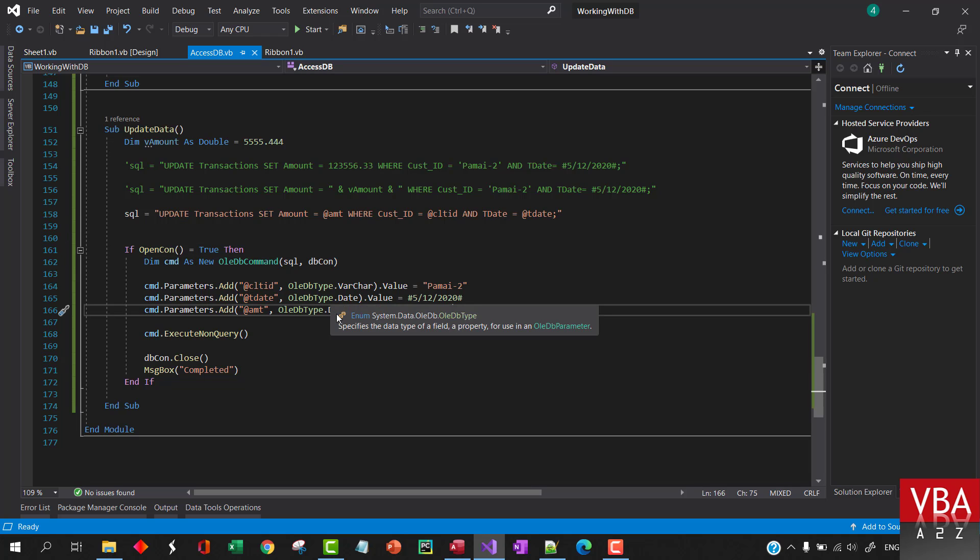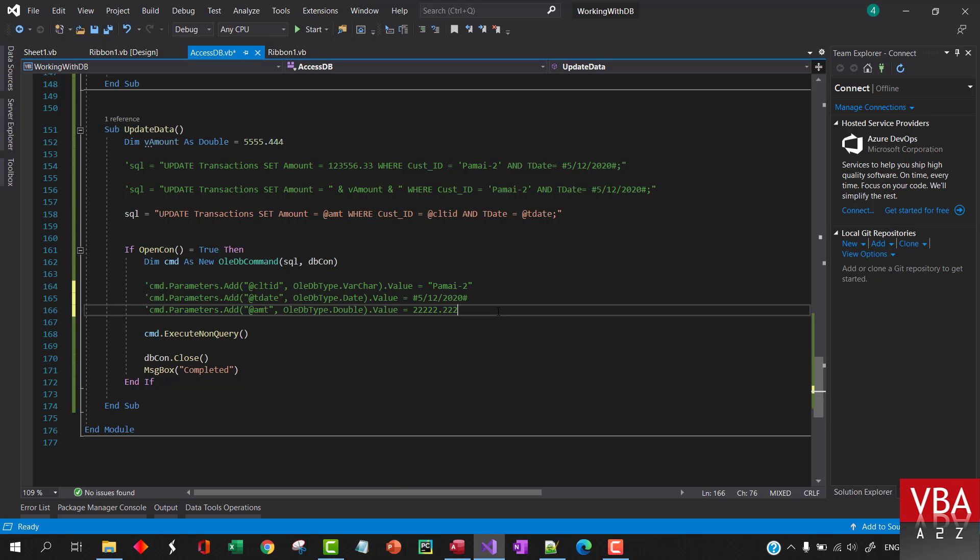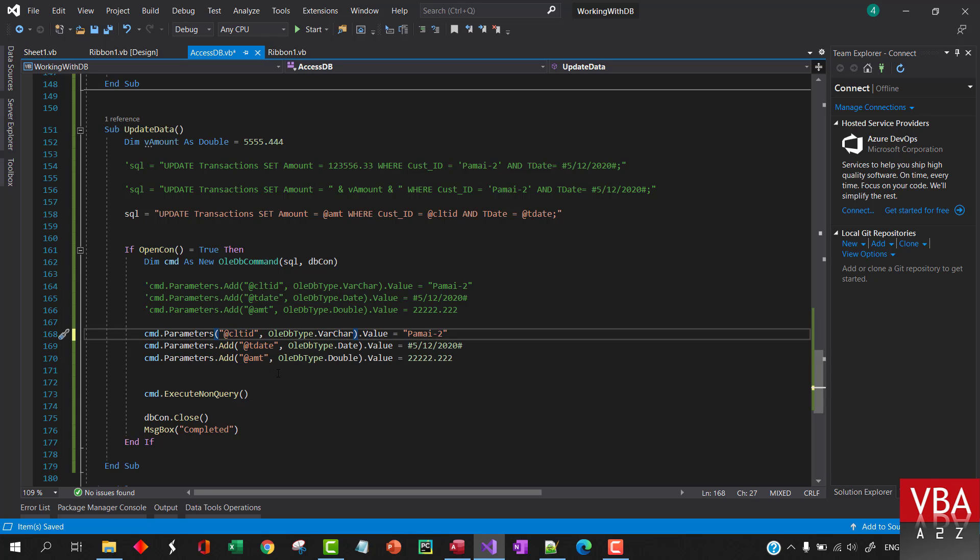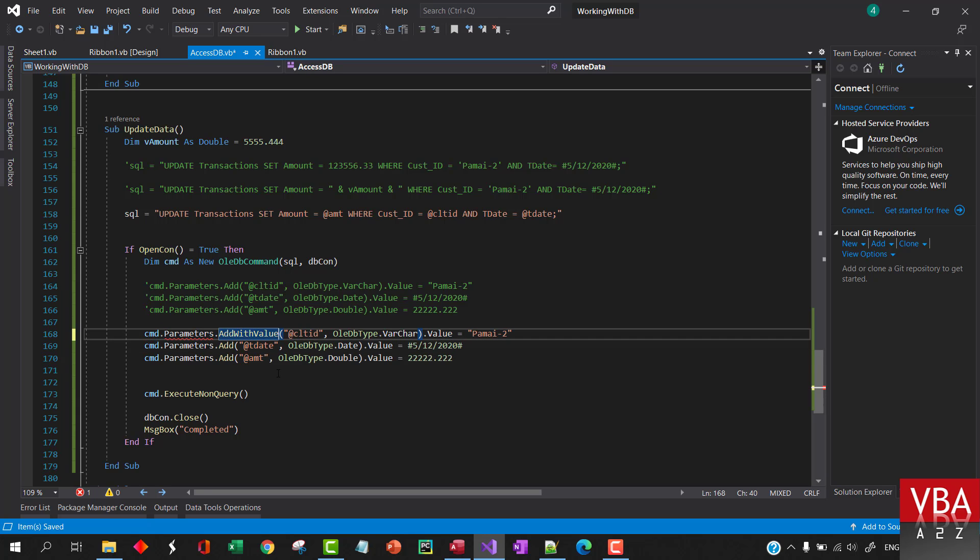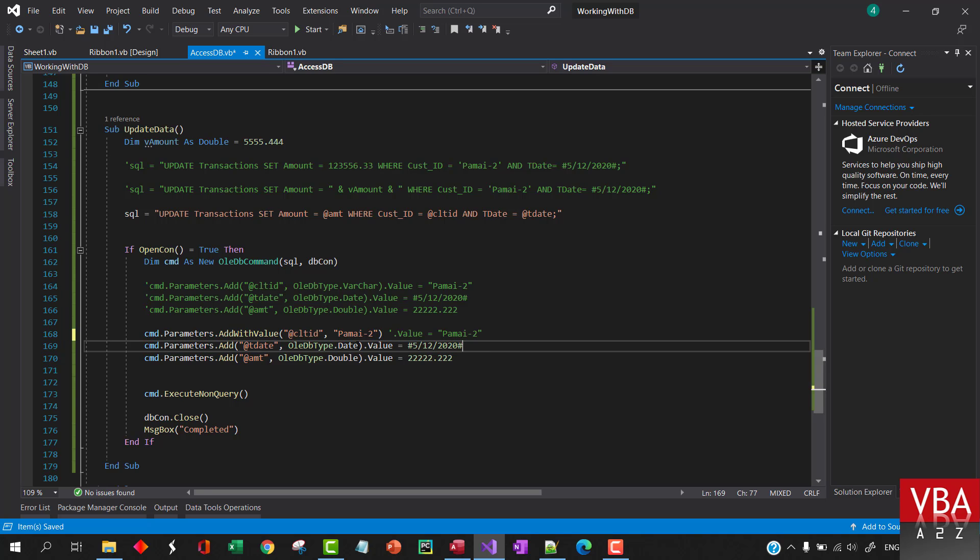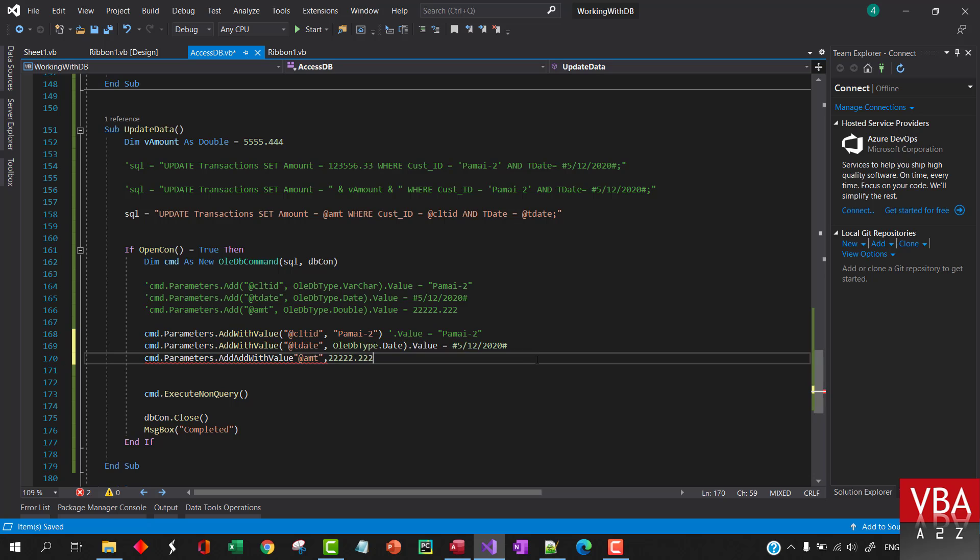Okay I think this is not how we add it for the update query. We'll have to use add with value and then we will directly specify the value here. Okay. So similarly we'll do it here and we'll plug in the value there itself.